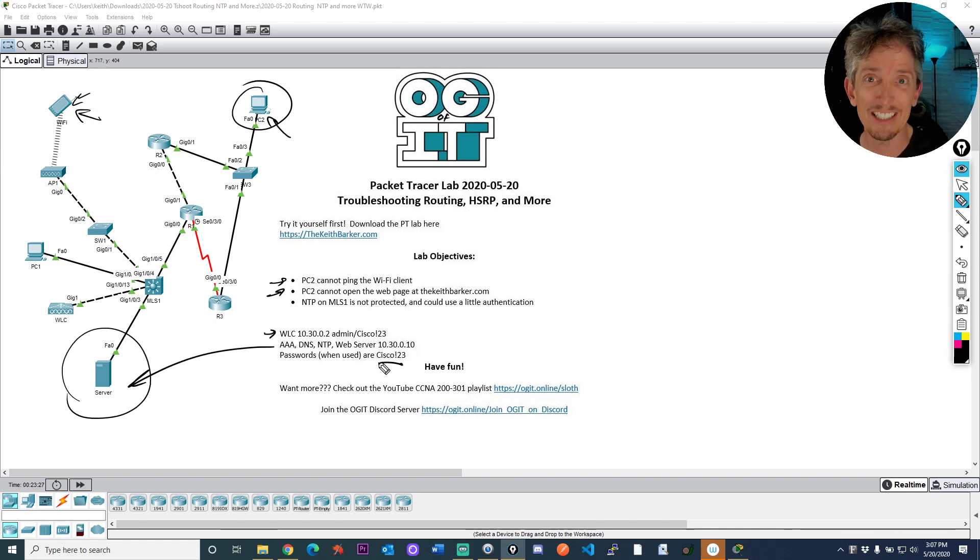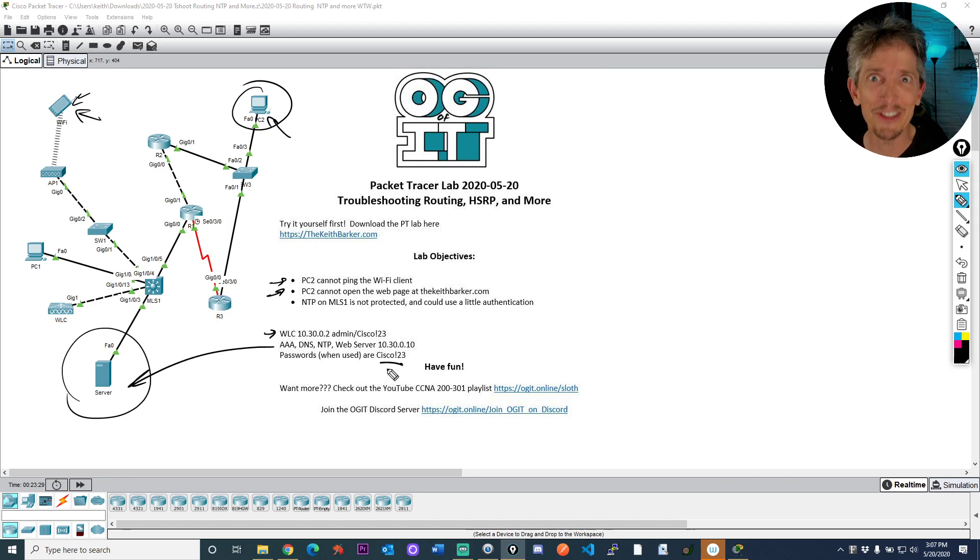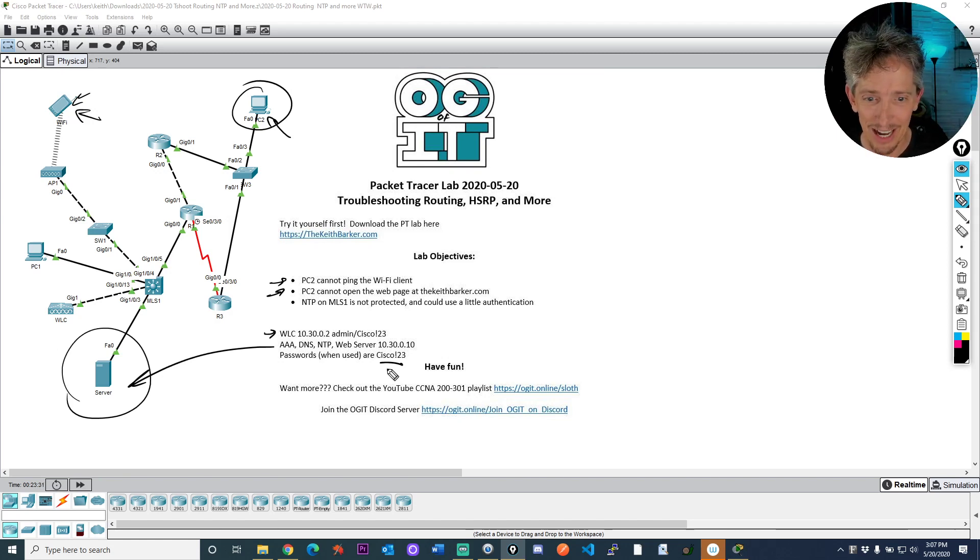And if there's passwords that pop up there, it's going to be Cisco123 with a capital C, or Cisco!23 with a capital C in front. All right.